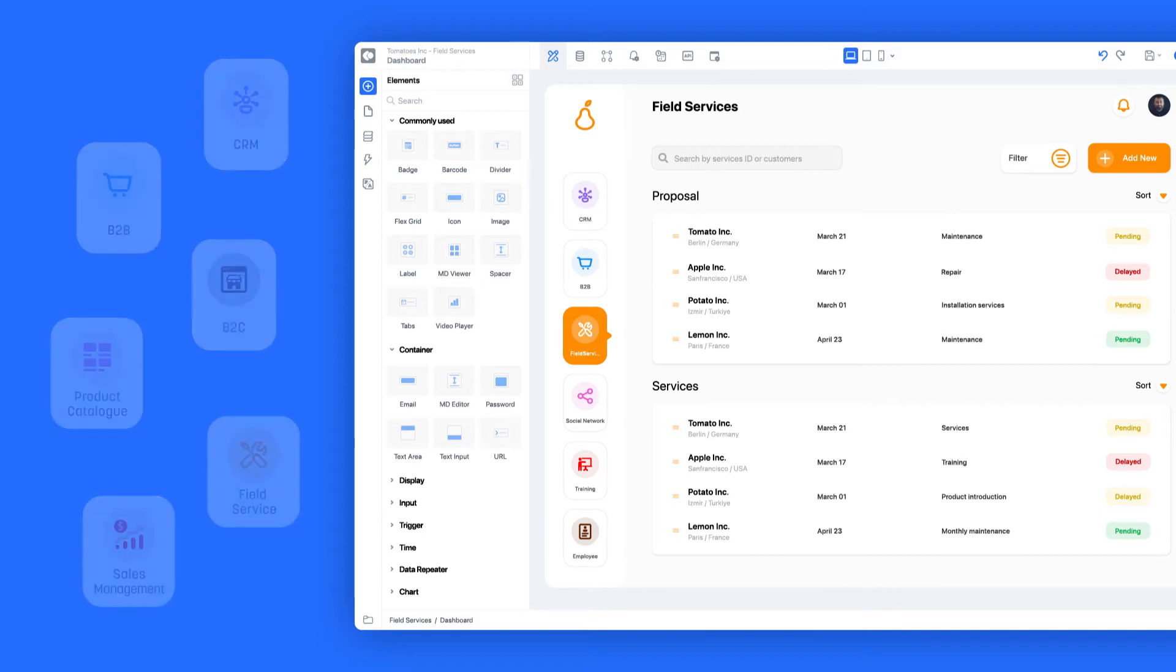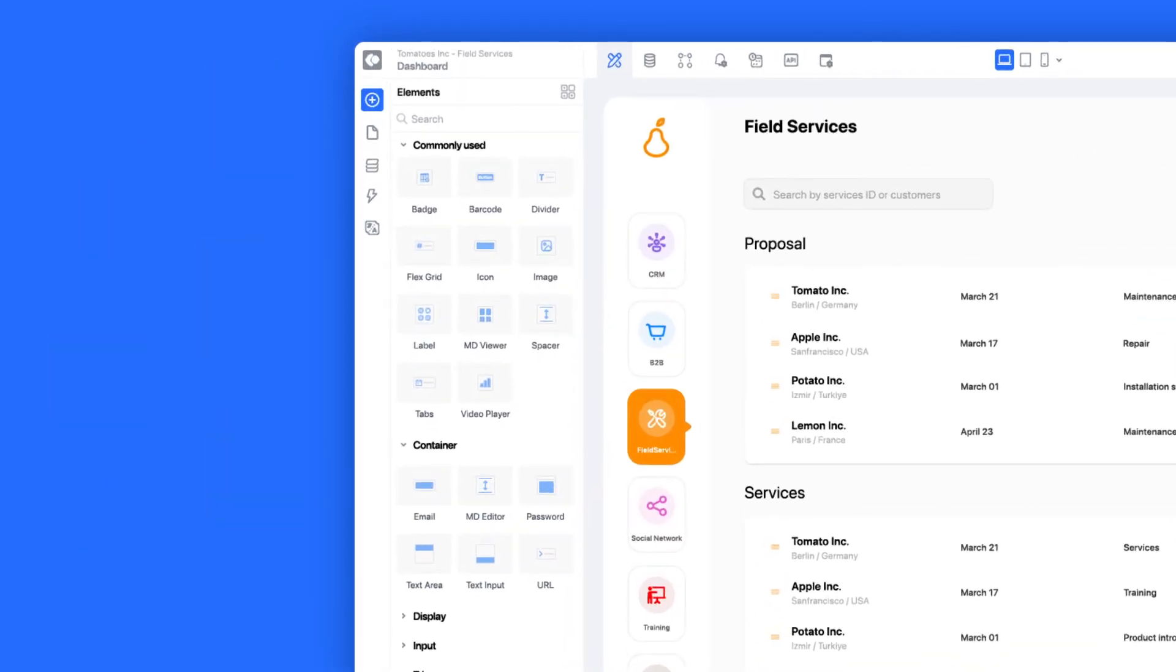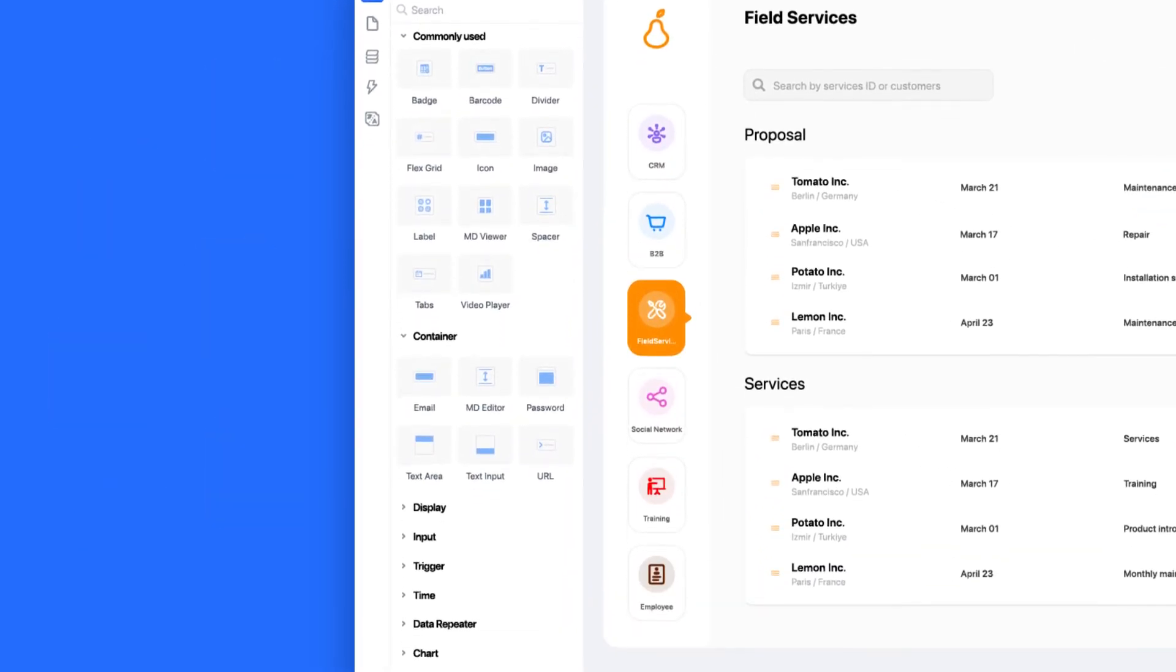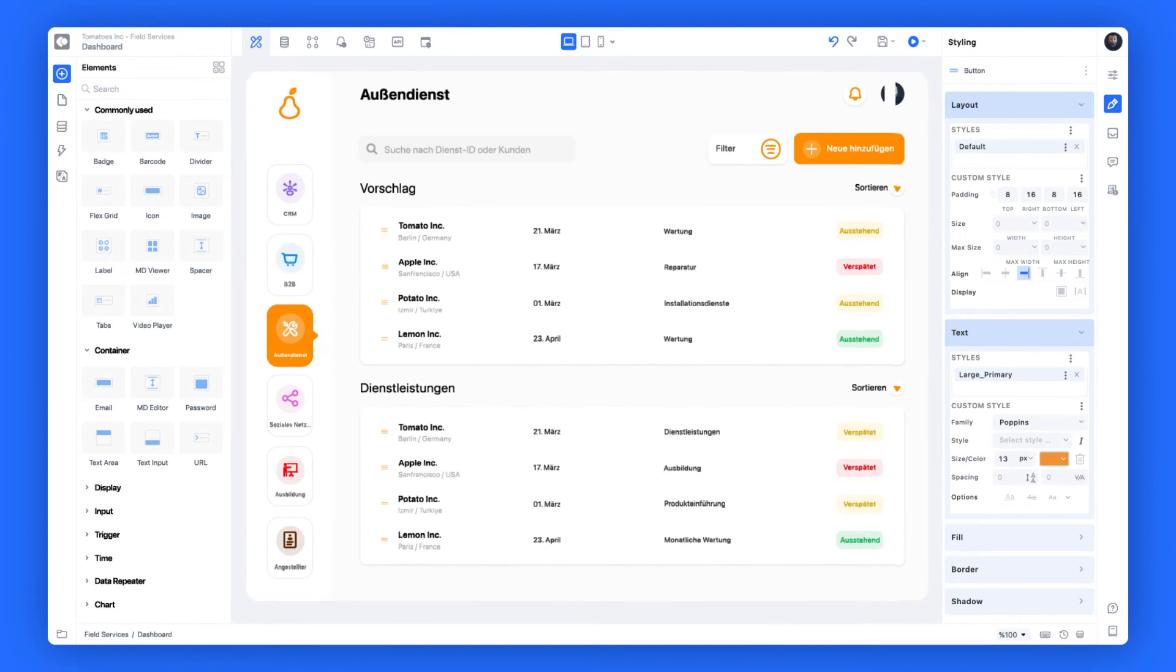With more than 80 ready-to-use elements, you can quickly design application screens in multiple languages.